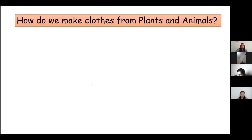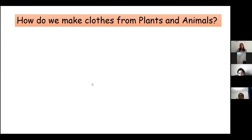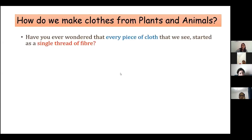Do you know how we make clothes from plants and animals? Yes — from cotton plants we grow cotton, send it to looms for weaving, then send it to factories for coloring. Very good, Sima! Sima knows most of the things about how we make clothes from plants and animals.